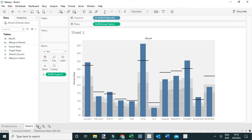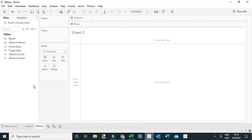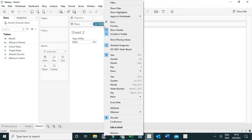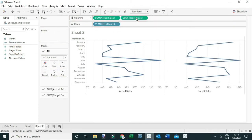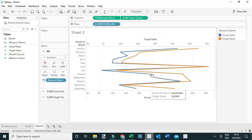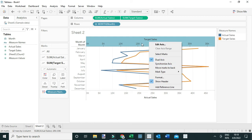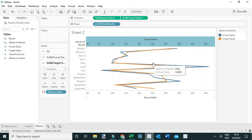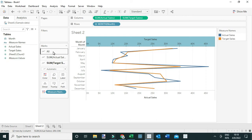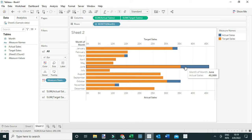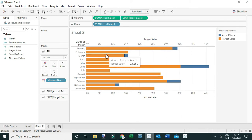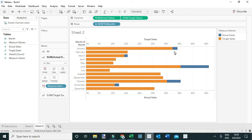Another chart you can use is the bar-in-bar chart. Drag month to the rows, change it to month, then drag actual sales and target sales to the columns. Make the target a dual axis and synchronize the axis by right-clicking and selecting Synchronize Axis, simply to make the axes equal. Then change the marks to bar by coming under All and selecting bar.